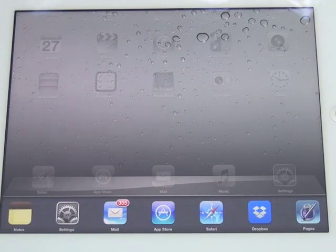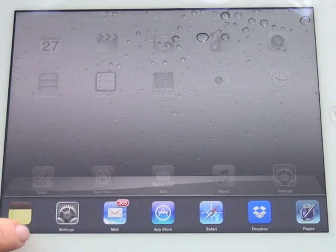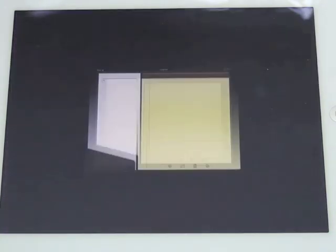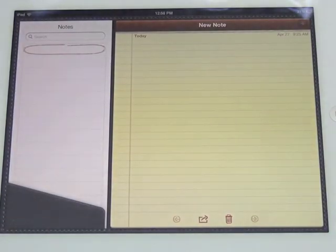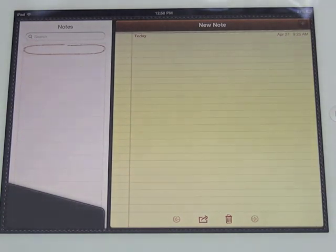At this time, I'm going to go ahead and press the notes app icon. And as you can see, the notes app opens up.